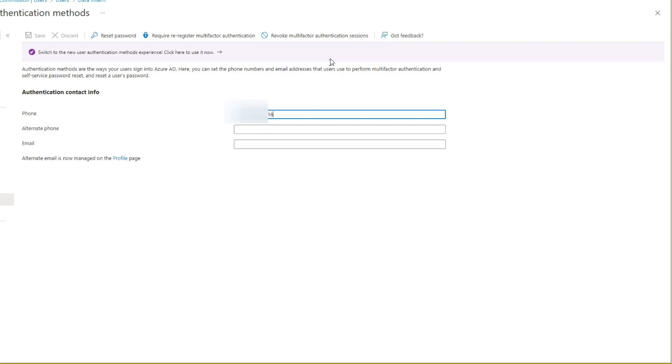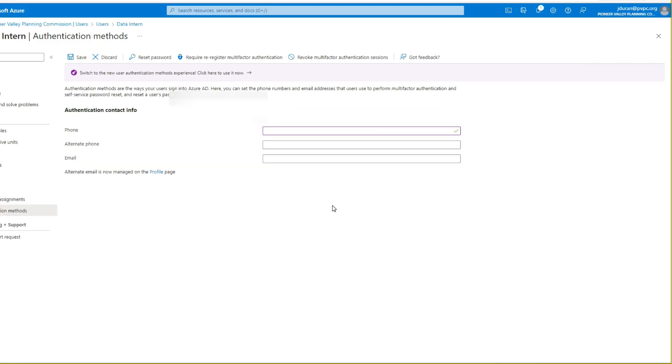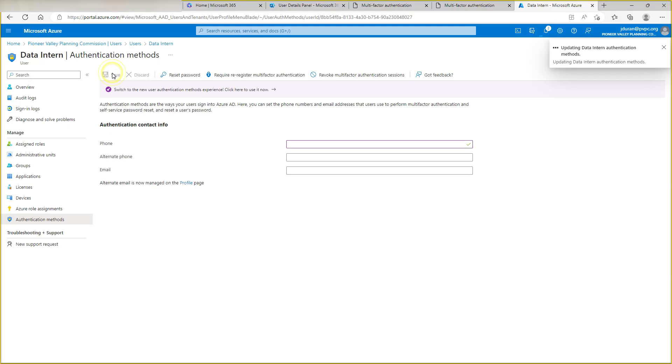We're going to hit revoke multi-factor authentication sessions, and then we're going to save this as we already took it out. Hit save here, and now you can see it's updating the data.